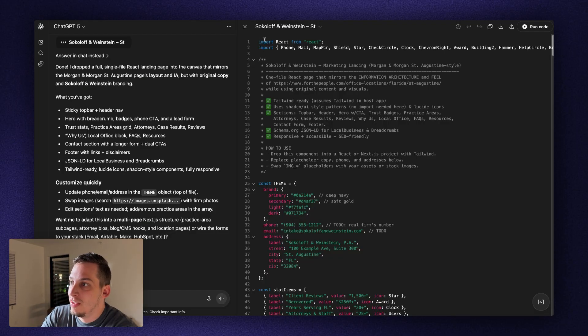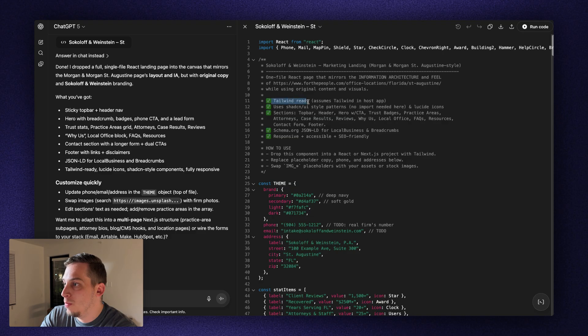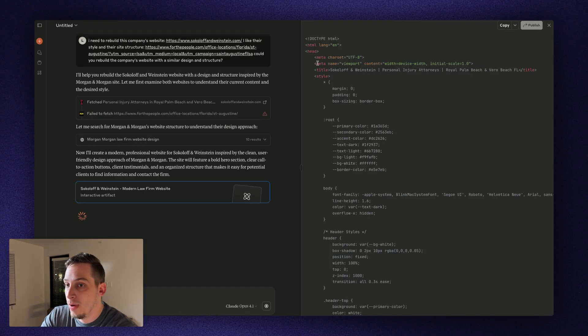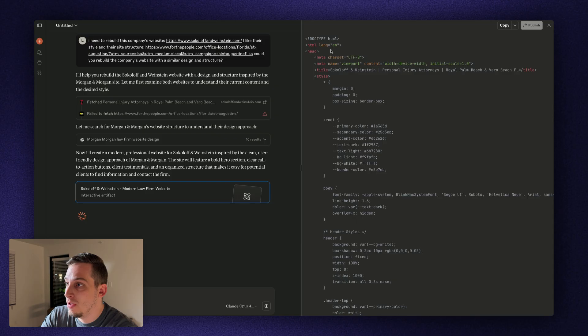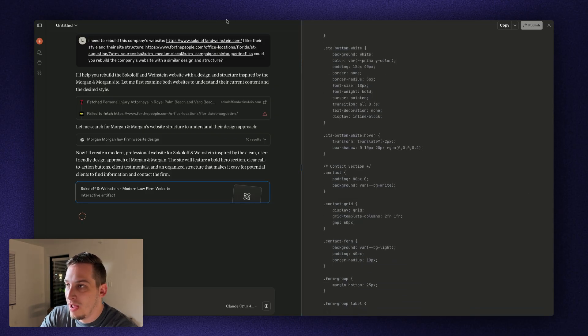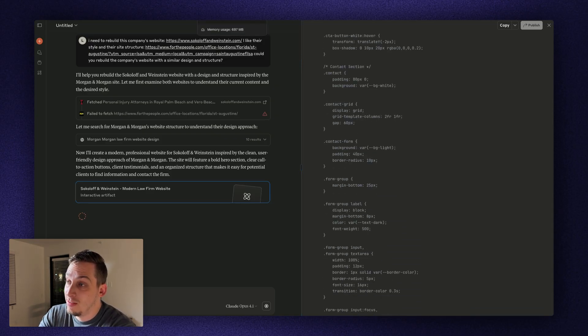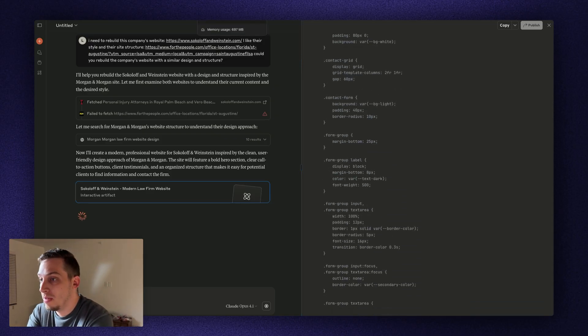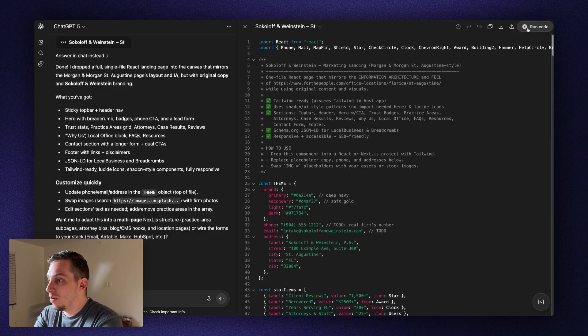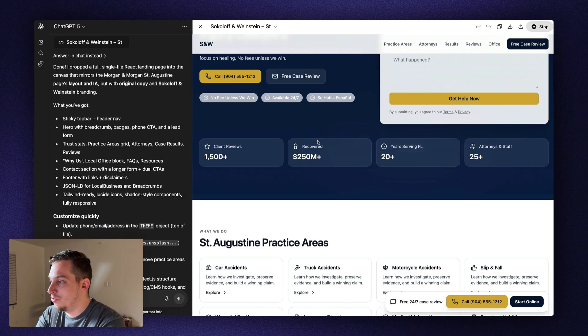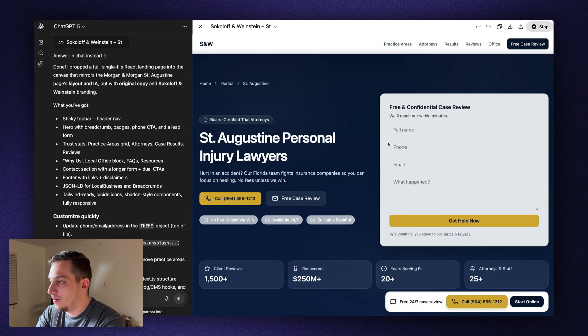And for starters, we can already start seeing that we have React code, Tailwind, Ready, Usage Shots, Yen, Style Patterns. And Claude, while it's loading, you can see that it's building with HTML. So right off the bat, you kind of expect that ChatGPT's design is going to be a little bit better. Click on Run Code. And wow, it does a really good job, actually.